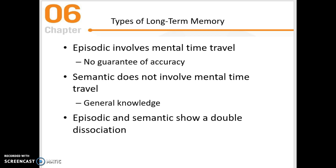Semantic memory does not involve that mental time travel. It is about general facts and knowledge about the world in which you live. Because of that, episodic and semantic memory show a double dissociation as well, and we look to neuropsychology for evidence of that.